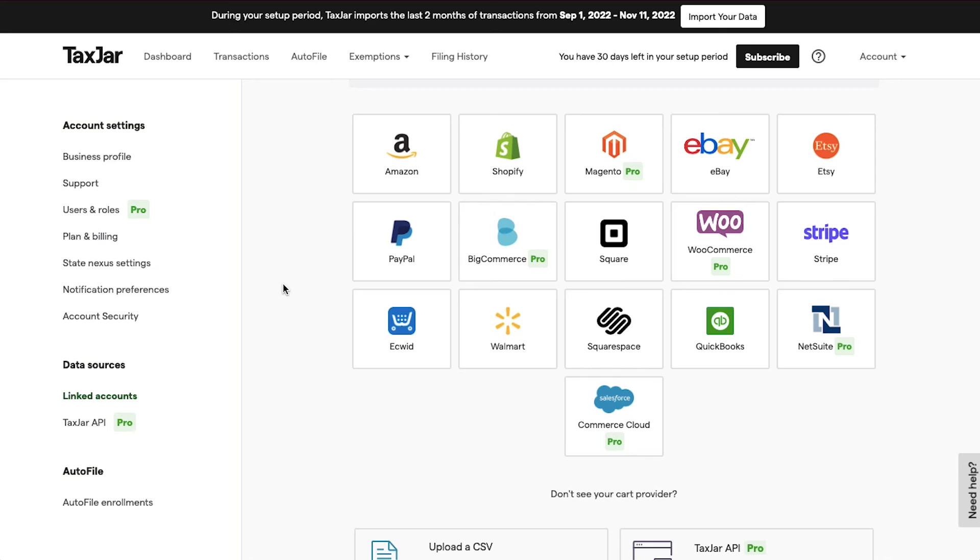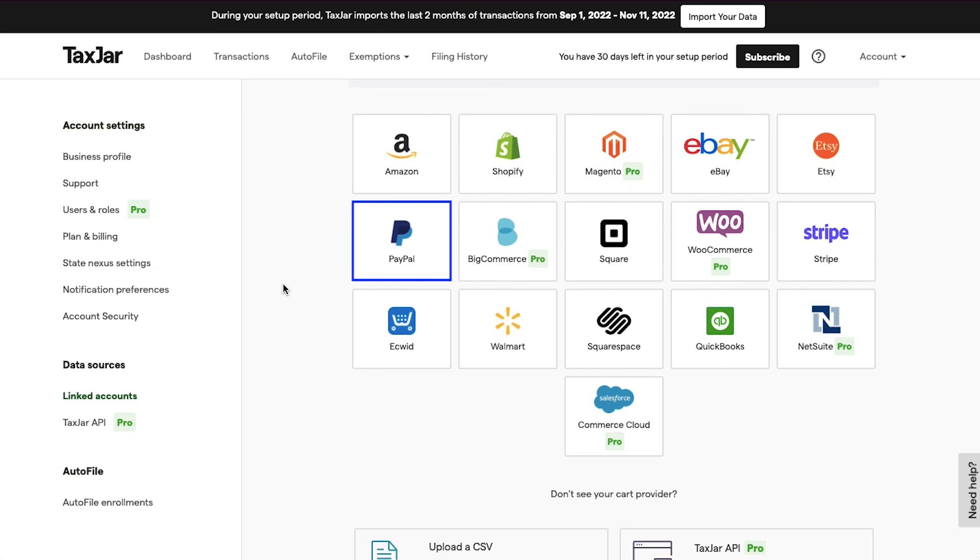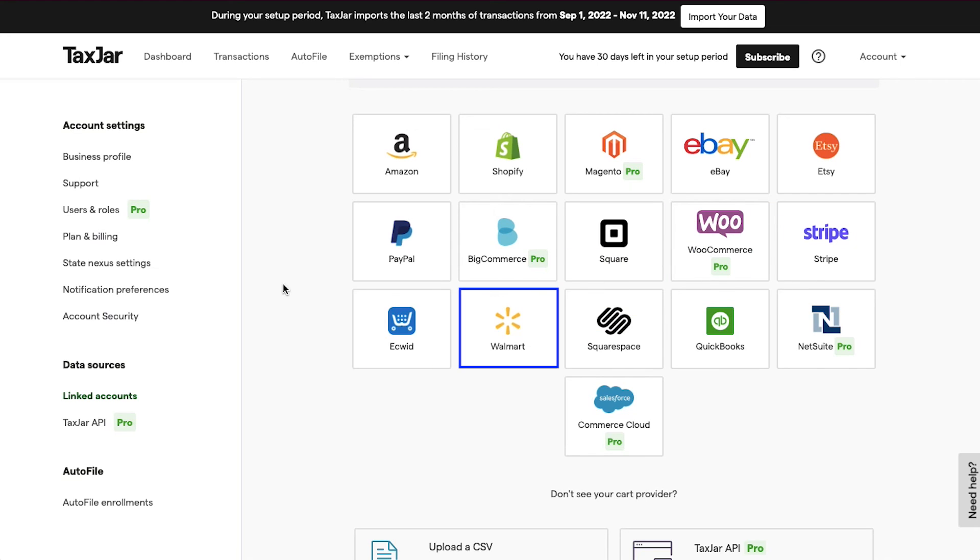To do so, click on the Connect Integration button. On this page you will see all the supported e-commerce platforms that you can easily integrate with TaxJar. You can integrate Amazon, Shopify, Magento, eBay, etc.